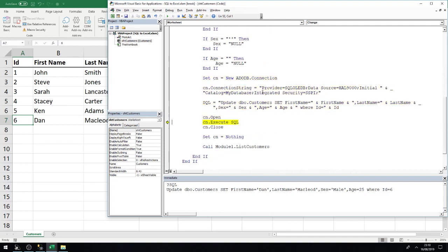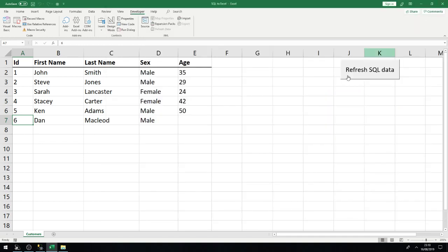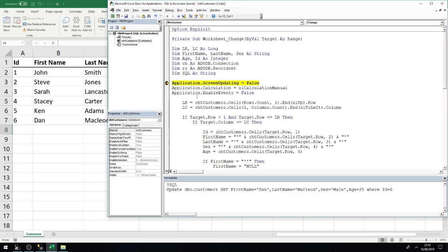After working through the null value handling, the update executes successfully. The macro now handles the case where a cell contains no value, passing null through to the SQL statement correctly.